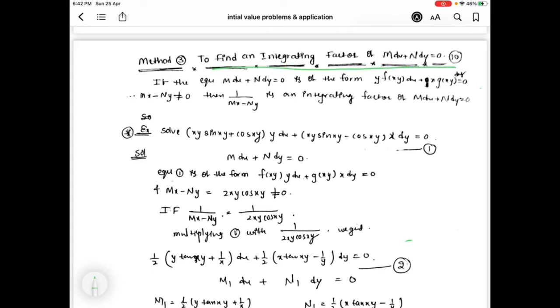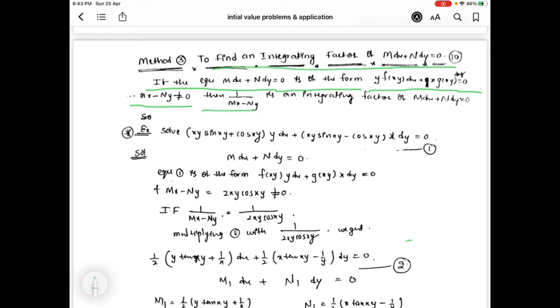Hello everyone. In this video we are going to discuss how to find an integrating factor of mdx plus ndy equal to 0. This is the third method. In the previous videos we already discussed method 1 and method 2. For method 3: if the equation mdx plus ndy equal to 0 is of the form y·f(xy)dx plus x·g(xy)dy equal to 0, and mx minus ny is not equal to 0, then 1 by (mx minus ny) is an integrating factor.